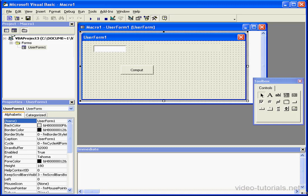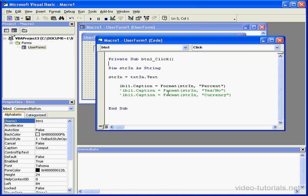Welcome to our tutorial on the Format function. This function doesn't change the value, but it does change the way the value looks.